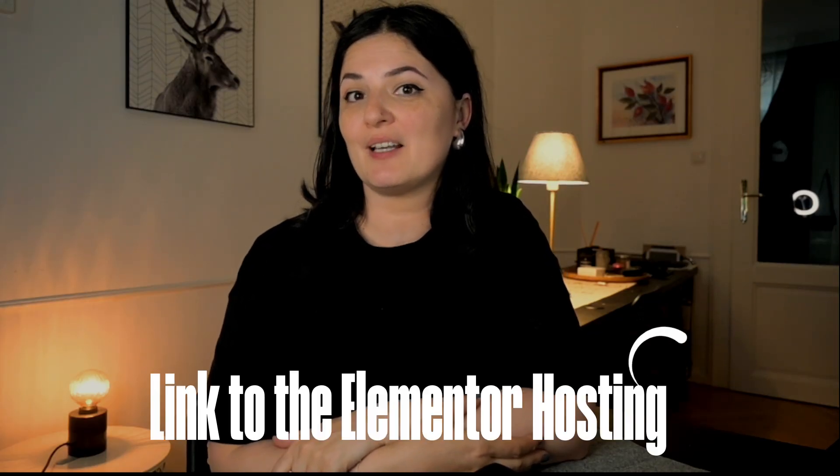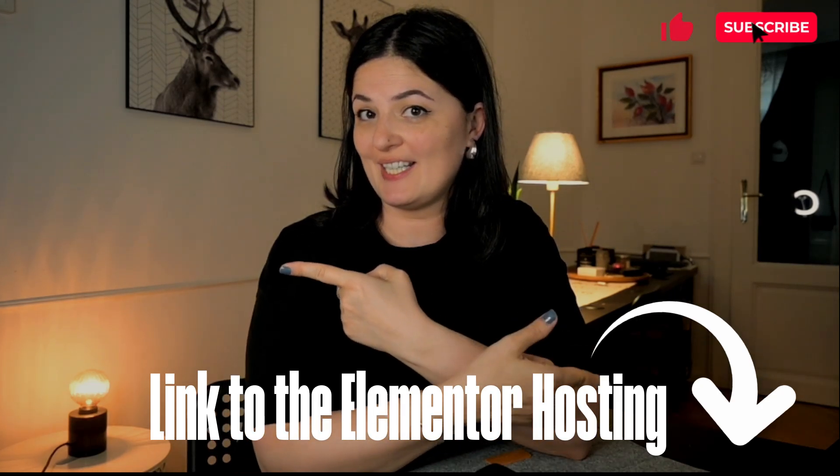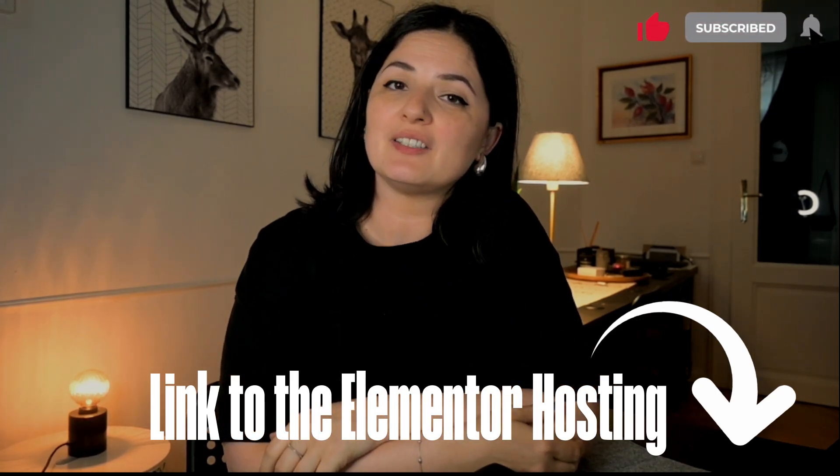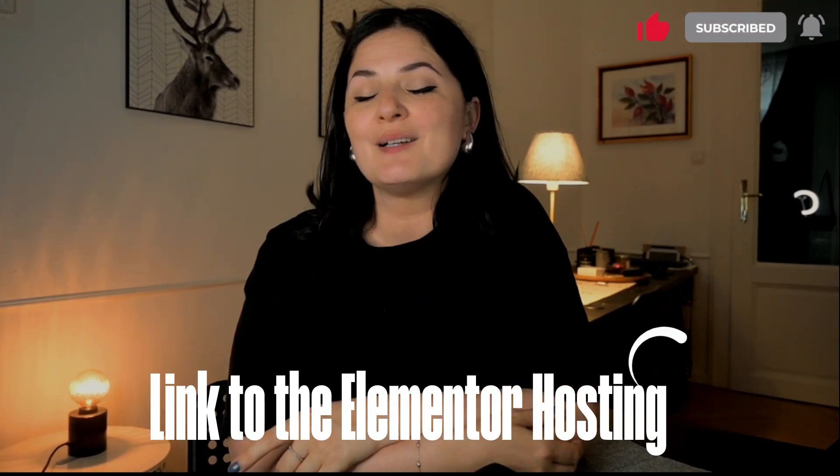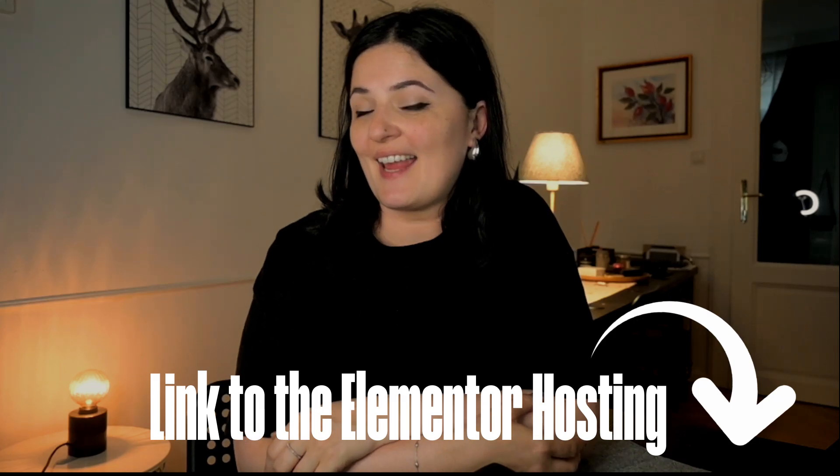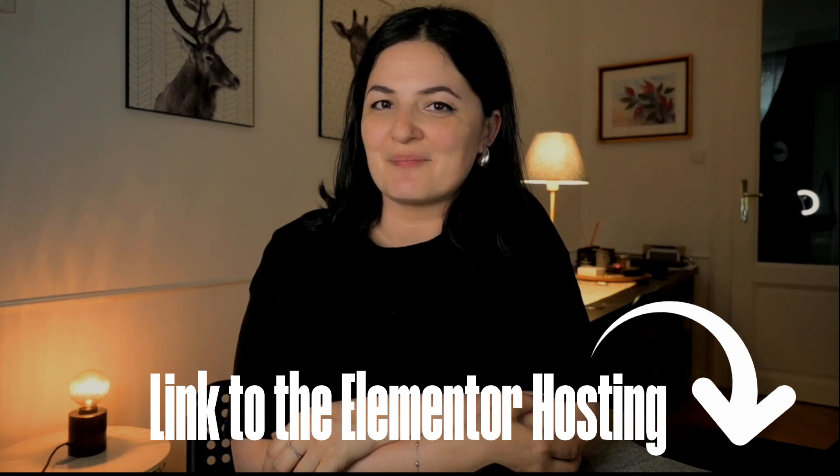If you'd like to see what else you can build with Elementor, watch this playlist here or here. And if you have gotten any value out of this video, please consider subscribing, liking, and sharing this video. And I'll see you next time. Bye.